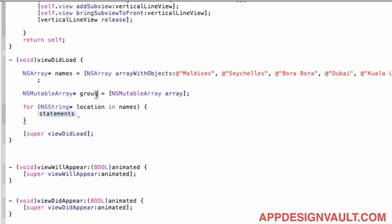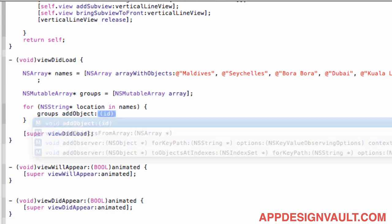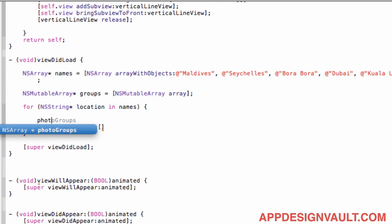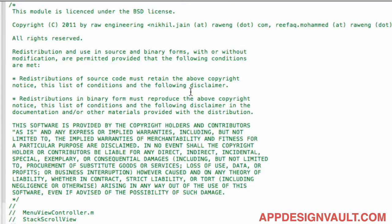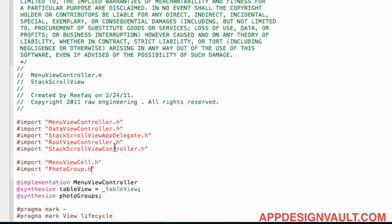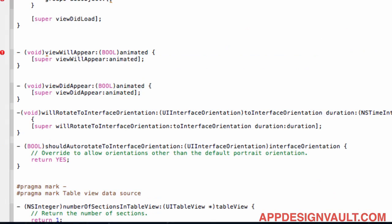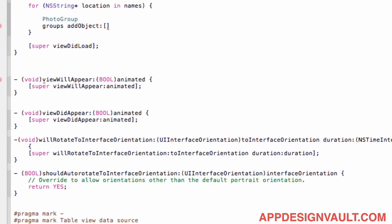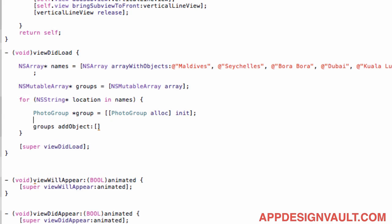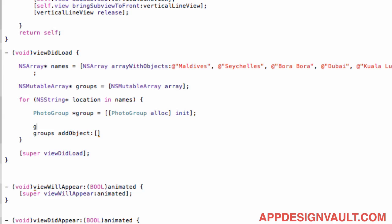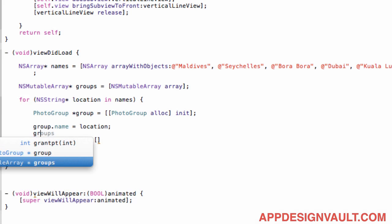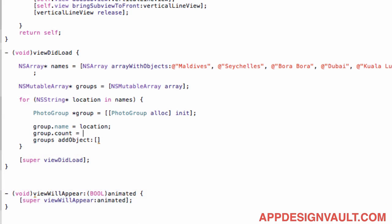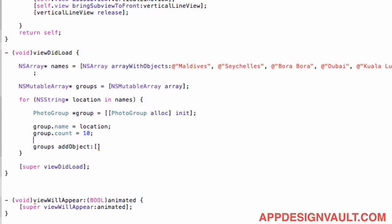Okay okay let's get that wrong name so now say groups add object. So we need to do something like create a new photo group. So let's before we do that let's create a photo group. I think it's not included in our photo group .h and then going back here we just need to say we have a photo group and then we initialize that and then group.name will be our location and then group.count, let's just say 10 every time it's gonna be 10 there and then we'll add that object in here.